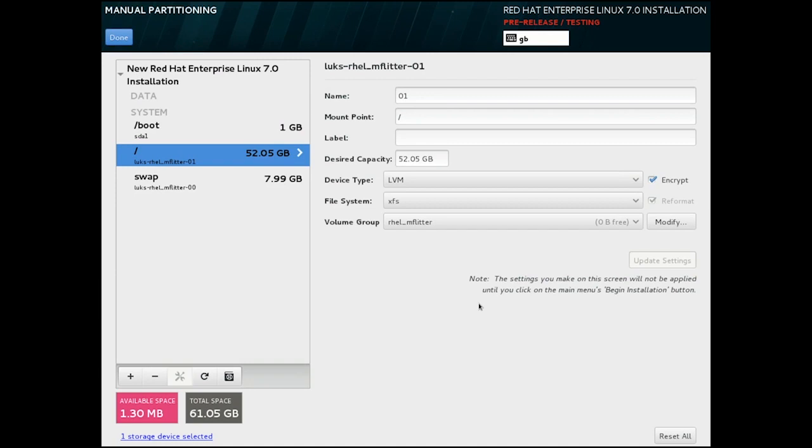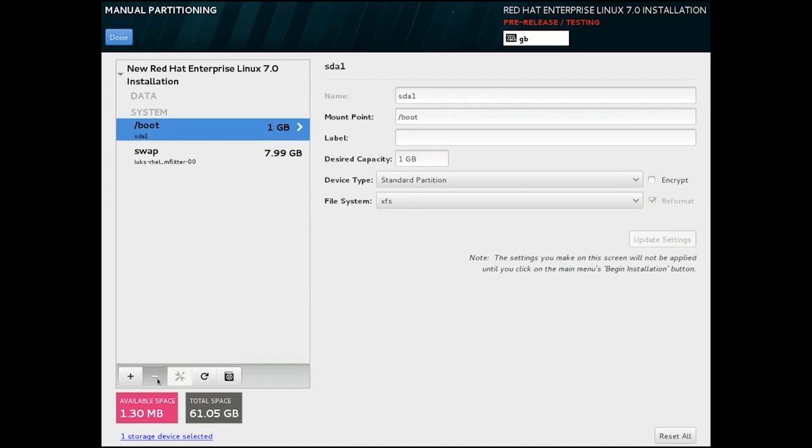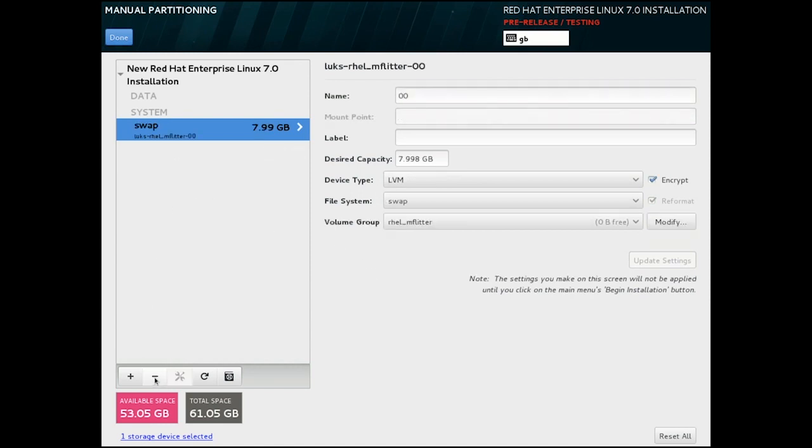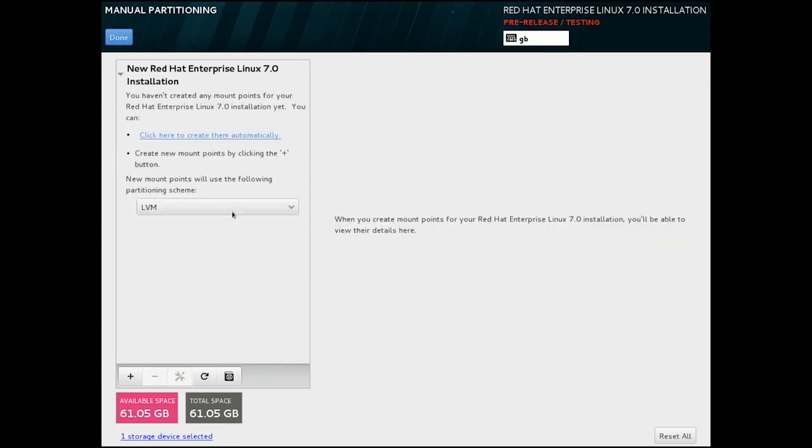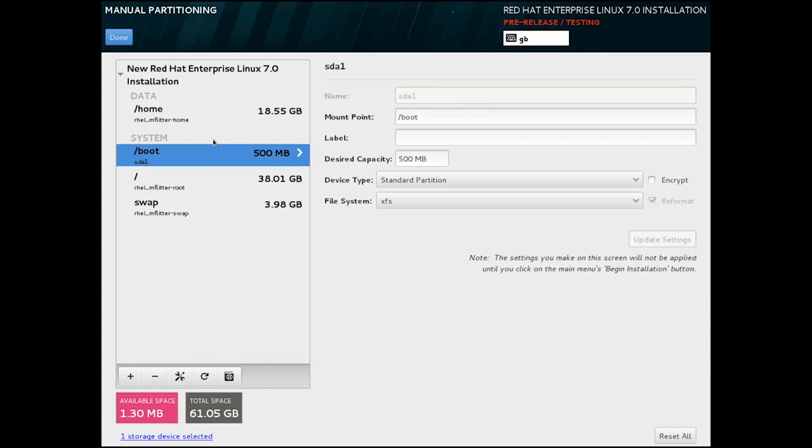So with that, I shall remove those and select automatic partitioning so that we can see that too. Again, over on the right, we have options to alter the file system configuration.